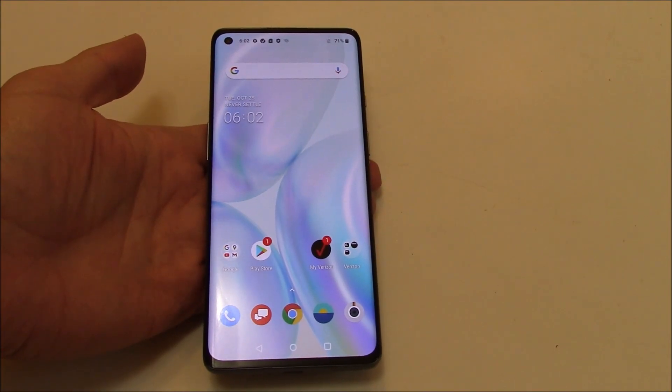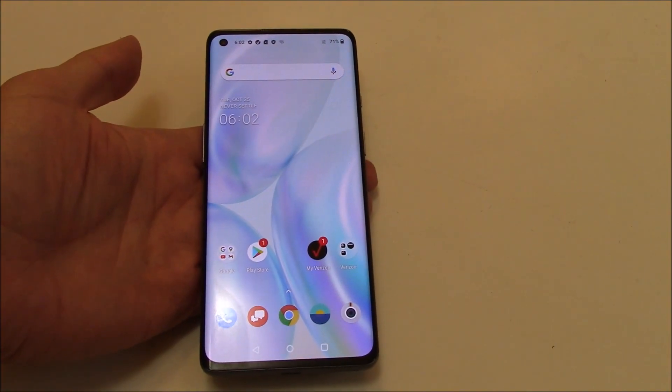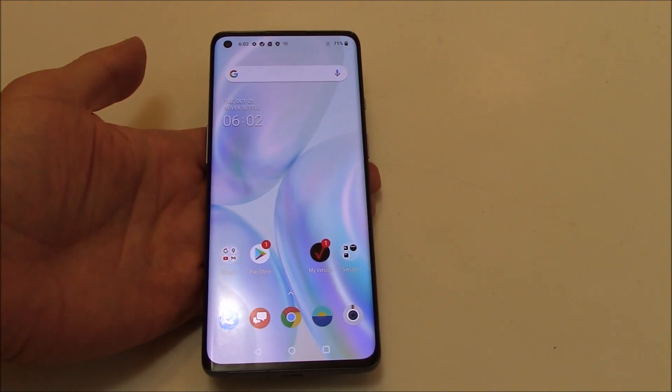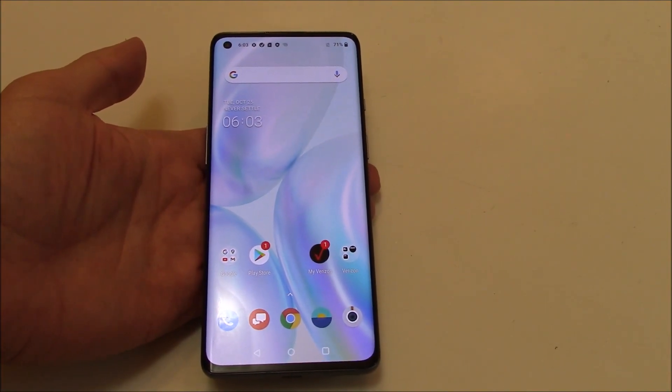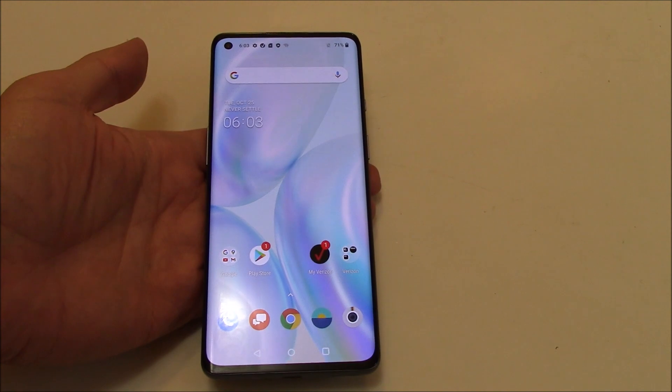In this tutorial I'm going to show you how to restore a OnePlus 8 smartphone to factory settings.